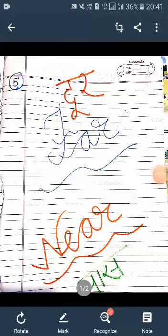Okay students, now the chapter is going to end here. It's the last topic. Last topic is far and near. Far means hota hai dur, near means hota hai paas.